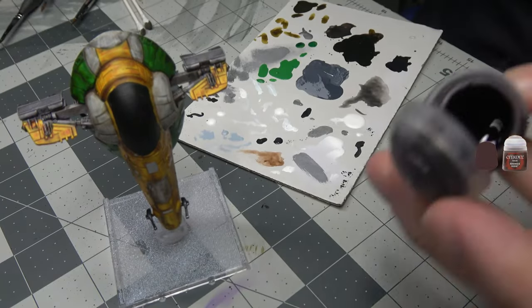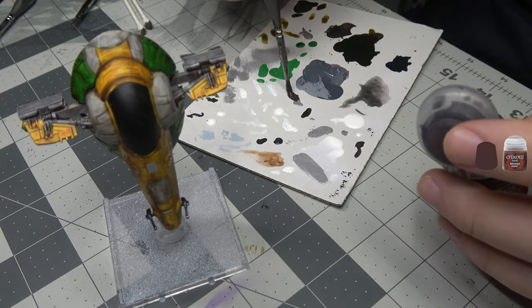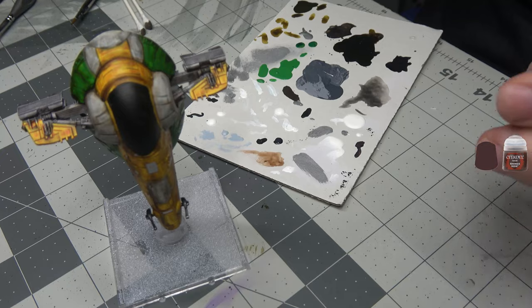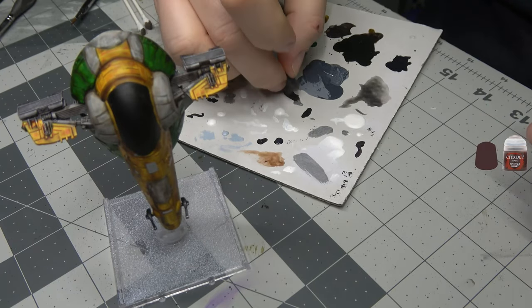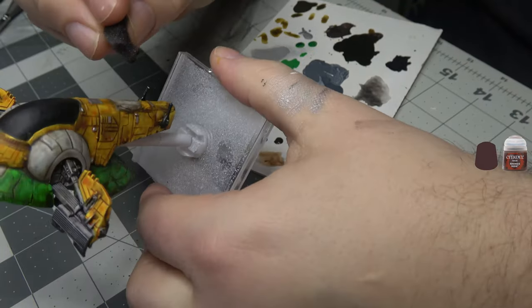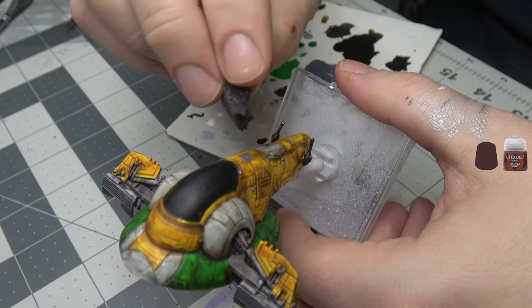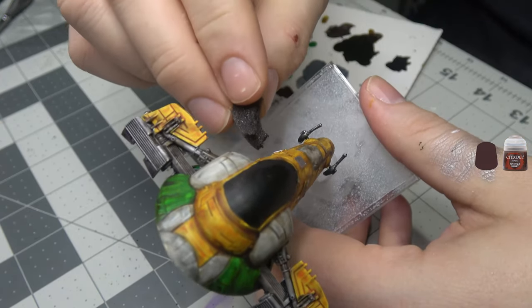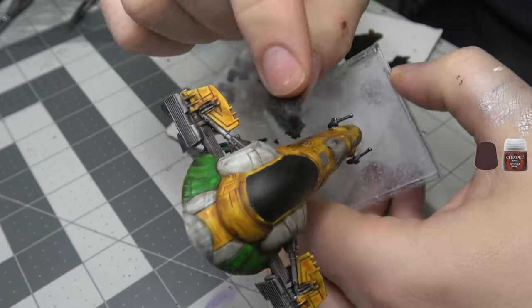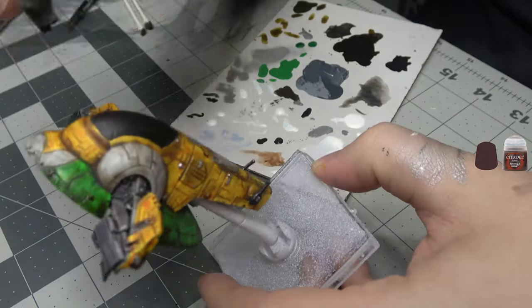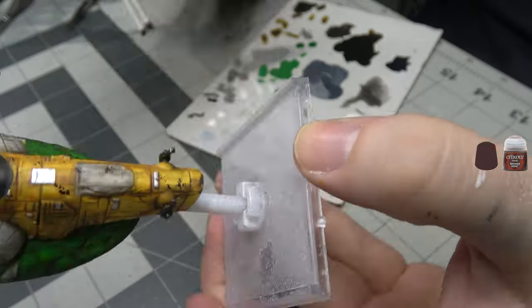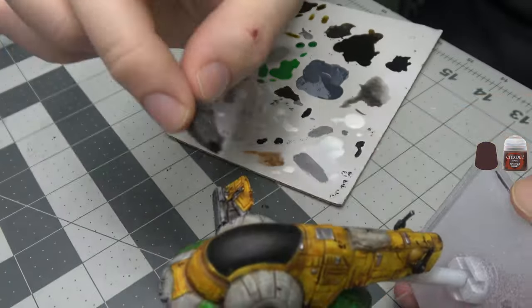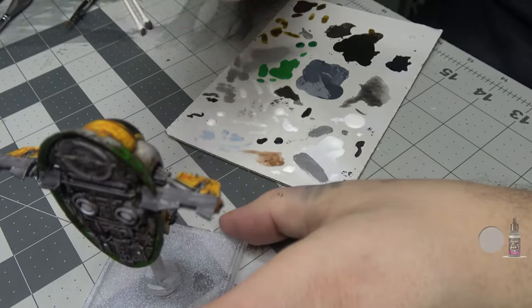Time to do some battle damage. Getting out my Rhinox Hide. Just getting a little dollop on the tray, a little bit of pluck foam, and just getting some of that paint. I think I need a little bit more paint. There we go. Now we're going to go ahead and put some battle damage on this bad boy. I'm going to really try to focus it on places that I think would be the most hit. You just see a big flat area, doesn't look like it's very interesting—put some of this on it, it'll jazz it right up.